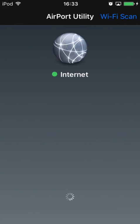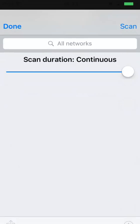Once the Airport Utility app is running, click Wi-Fi Scan. Next, click Scan.